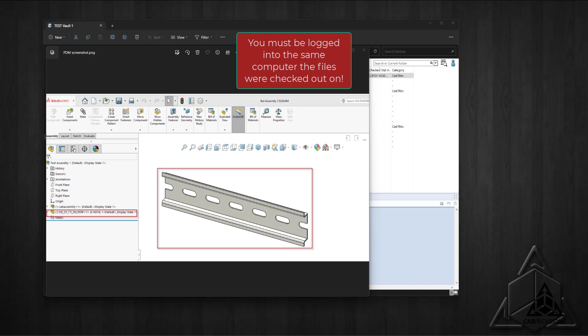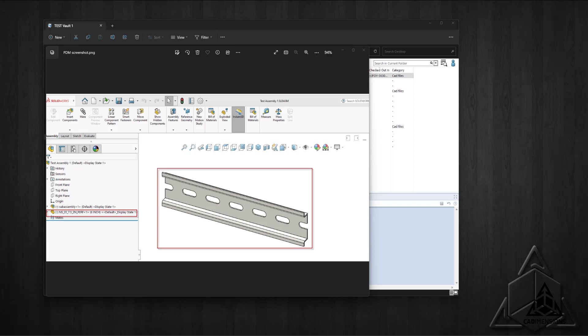This screenshot shows my assembly model with a piece of hardware added. This was done after it was checked out as Jim and saved, but not checked back in.